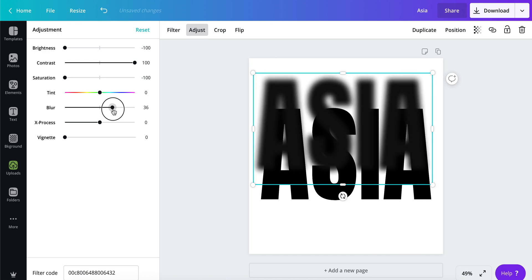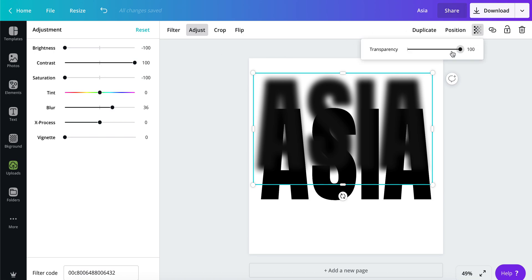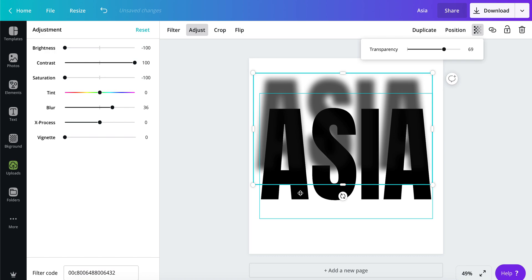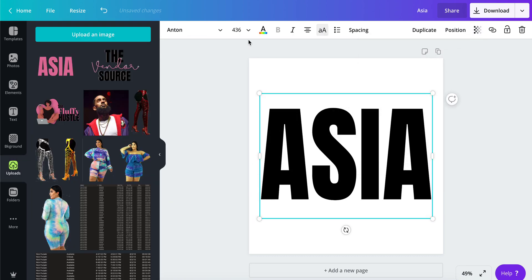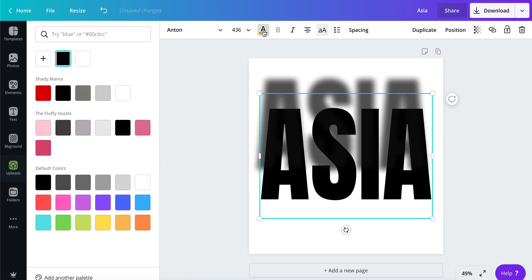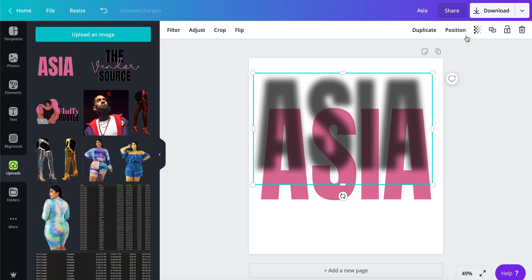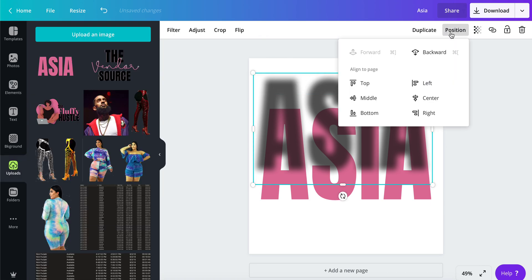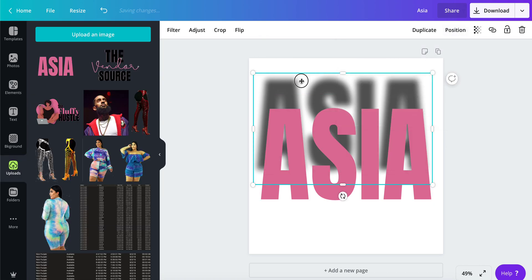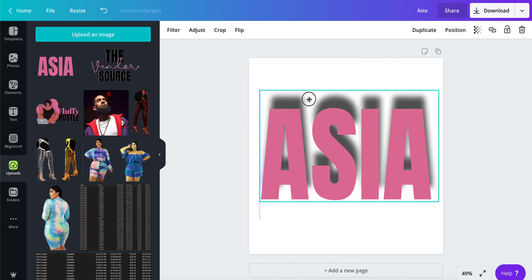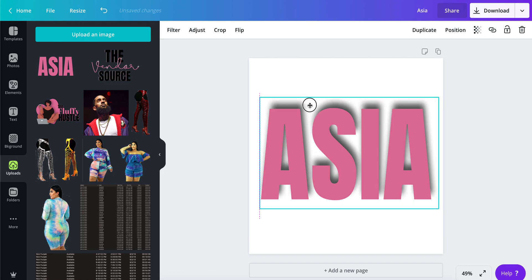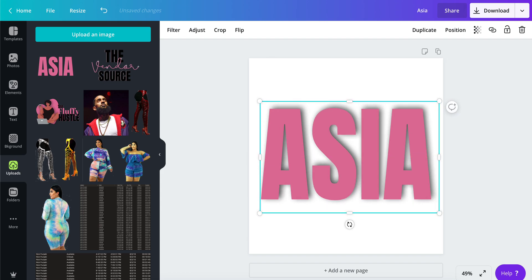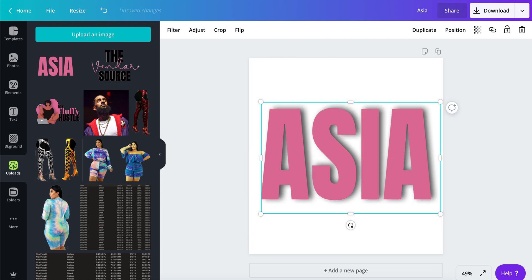You can blur it and you can change your transparency. Now that you have that in place, change this original text back to pink. Move this position backwards, and you can move your drop shadow wherever you want it.